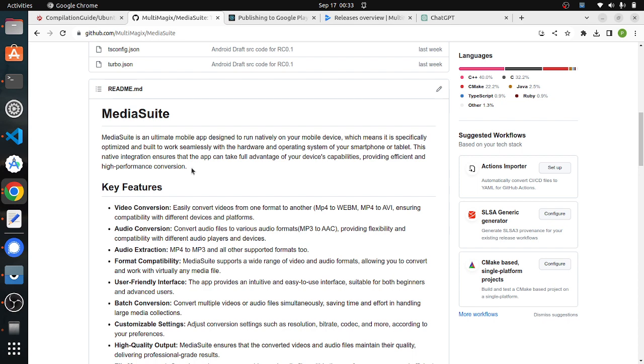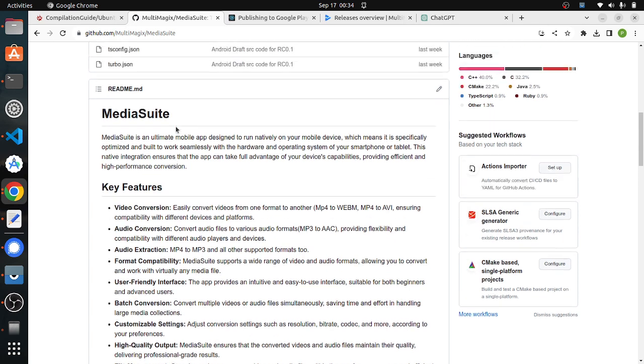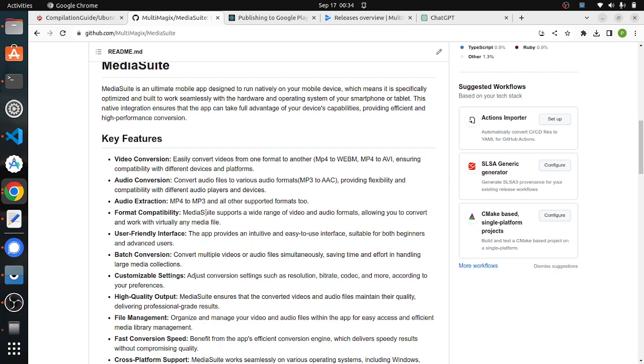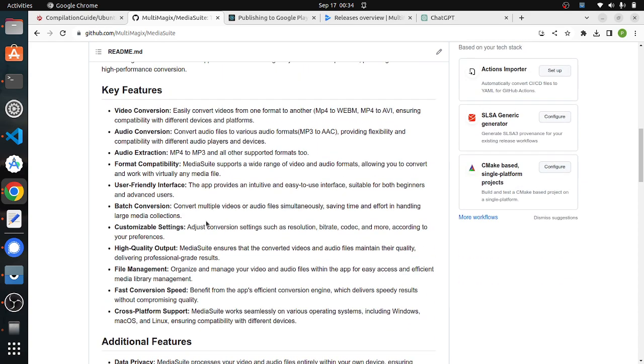What are the key features of this Mediasuit application? It does media conversion, converting one format of video to another format like MP4 to WebM or MP4 to AVI. It also does audio conversions like converting MP3 to AAC, and audio extraction from video files, which means converting an MP4 file to an MP3 file. It also does batch conversion, customizable settings, quality output, file management, cross platform support, and all the other key features that we come across in media-based applications.